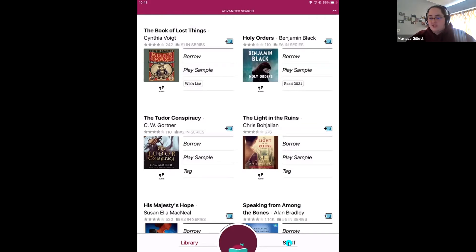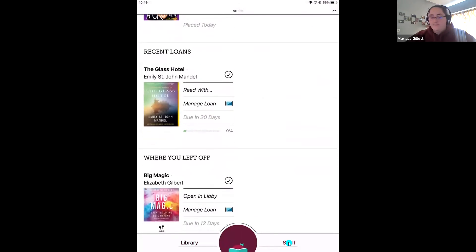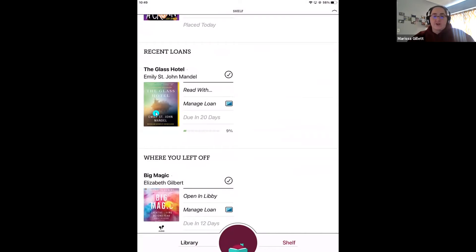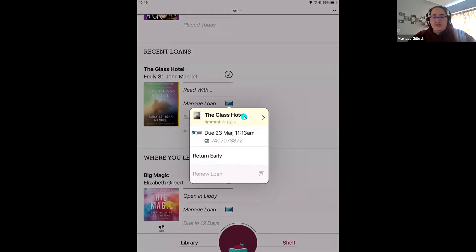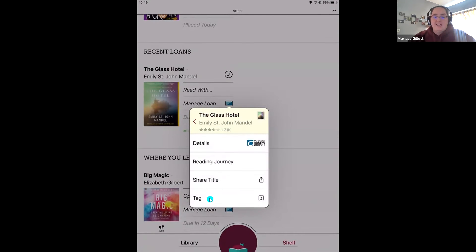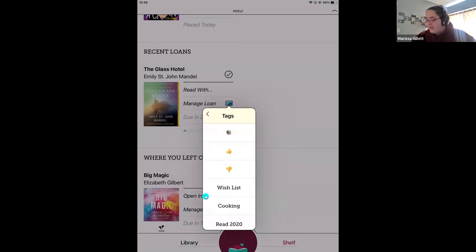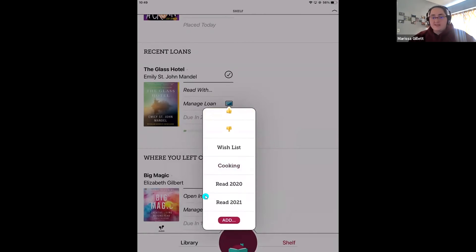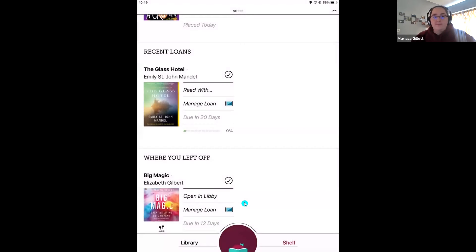You can also tag titles from your shelf. I'm going to come over to my shelf. For a title like The Glass Hotel — let's pretend I'm about to finish and return it — before I return it, I want to tag it as 'read 2021' so the next time it comes up in a search, it shows up right next to the jacket cover. To tag from your shelf, tap 'manage loan,' then tap into the yellow box with the title name. That will show you a menu with 'tag' at the bottom. Tap tag and select 'read 2021.'